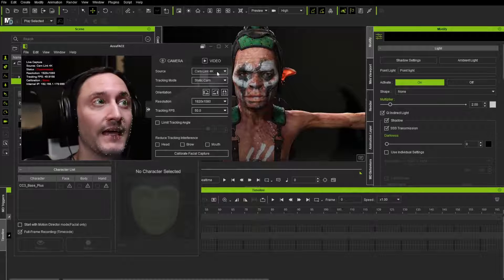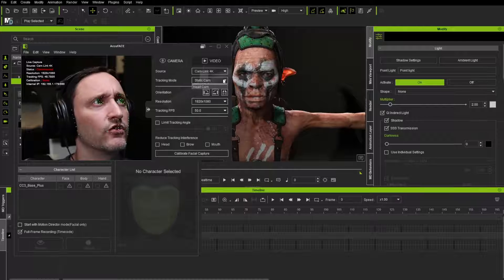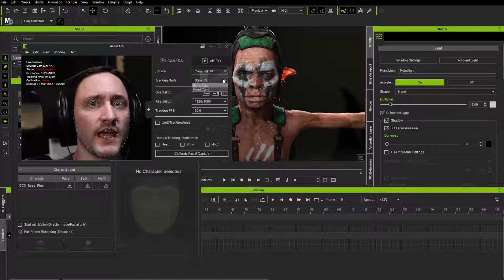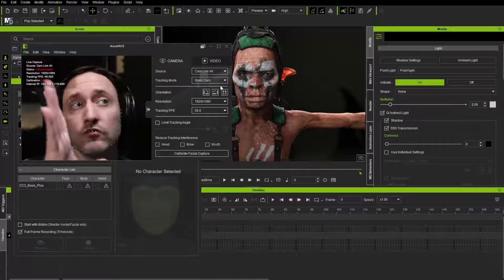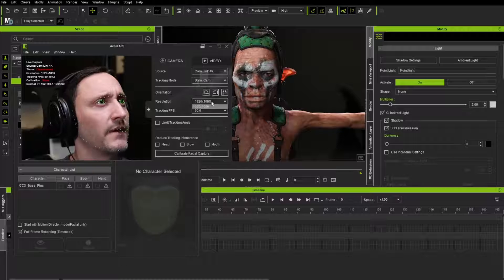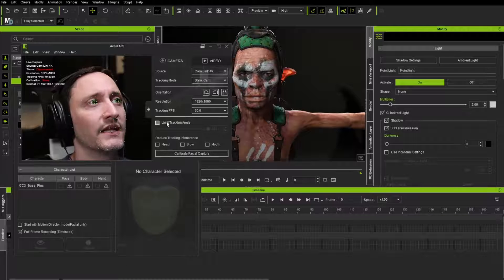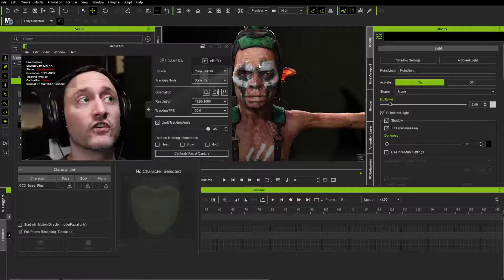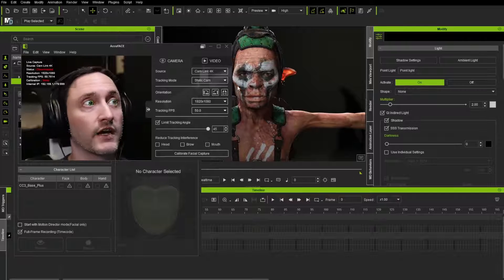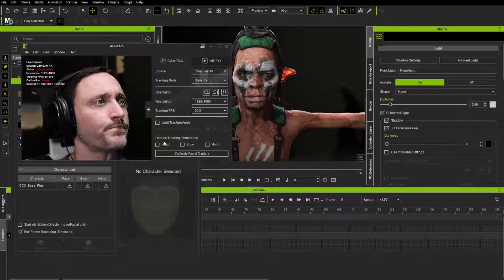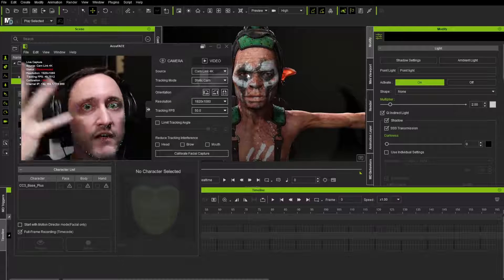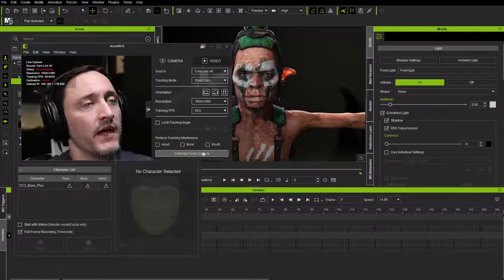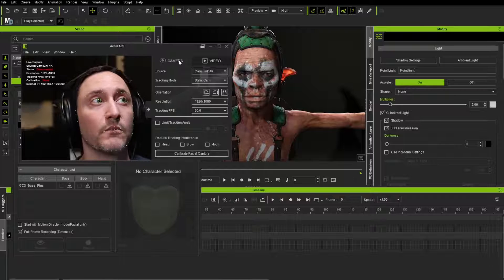But we do have a, it's coming from our cam link source. So this is what I've been using to capture my face the whole time. You can do a tracking mode or just static cam, which is what this camera is. It's a static camera. Or you can change it to head cam if you've got one of those head tracking cameras. 1920 by 1080 is what we're using, frame tracking at 50 frames a second is what my camera is doing. You can limit the tracking angle. So if your head moves too much, your character won't, it'll hit some certain limits. So it doesn't break your character. I don't think we'll need that. There's some tracking interference. If you're having problems with eye blinks, causing weird eyebrow or mouth issues, you can turn these on. And then there's also a calibrate facial capture.